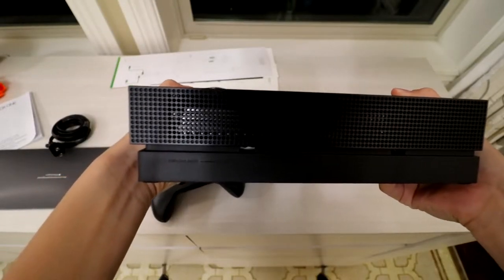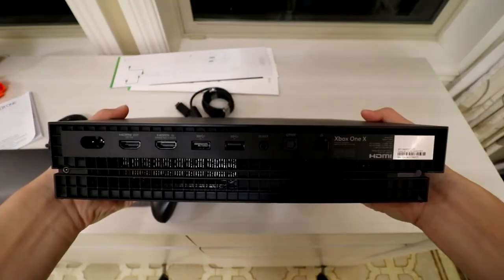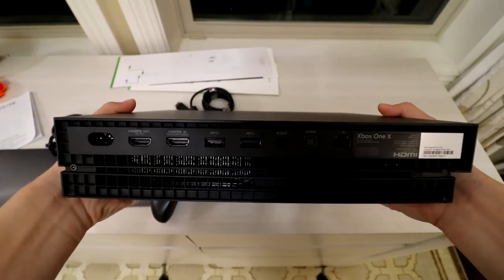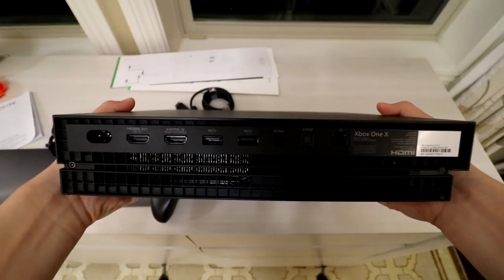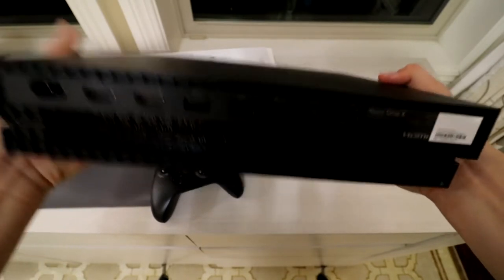The right side has some cooling vents, and it's mirrored on the other side. The back has all the important ports, including the power port, as well as a couple of HDMI ports and some other stuff.